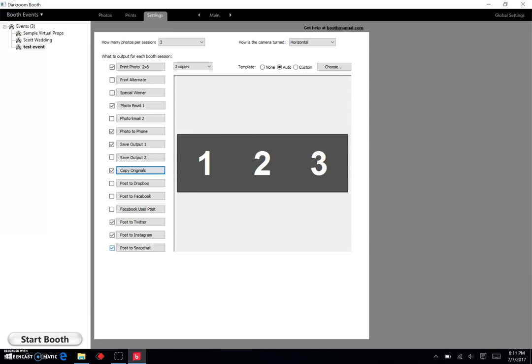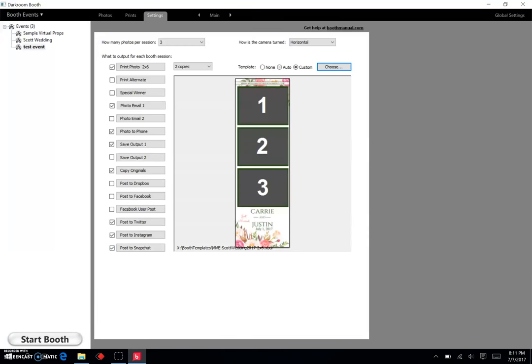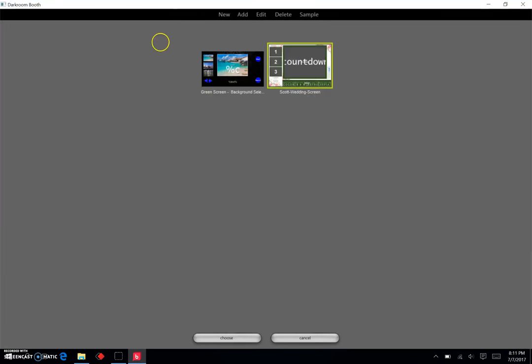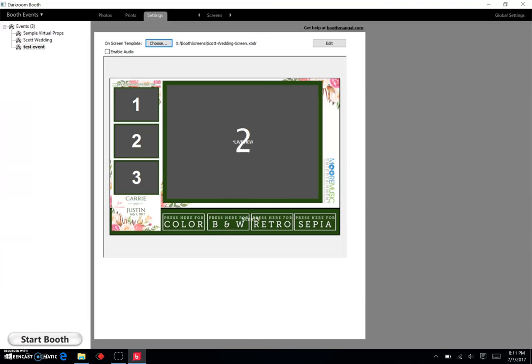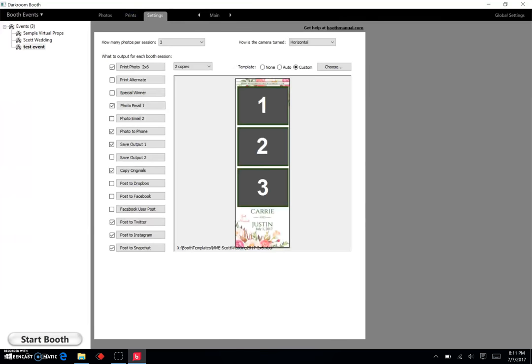Okay, so that's checked. And post to Twitter, Instagram, Snapchat - some people use it, some people don't. Have it there, why not. And I'm going to hit Choose and I want to pick this one right here, this 2x6. Okay, next thing I do is I want to come over to Screens, I'm going to hit Choose, and I'm going to pick the Scott screen right there. Okay, so that is how I set up my events right there. Okay, hope that helps. Thanks.